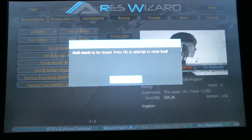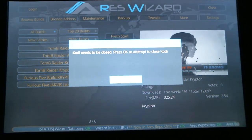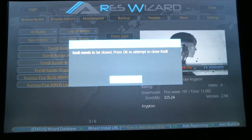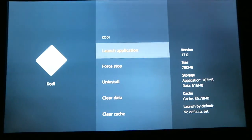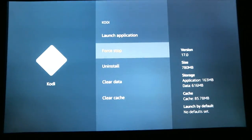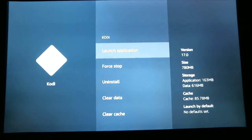Now it says Kodi needs to be closed, so you need to hit the OK button — just hit your select button. It's going to close Kodi. Scroll down to Force Stop and select it, then scroll back up to Launch Application and select that.